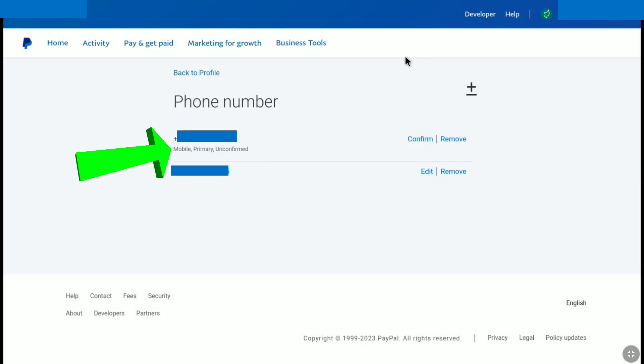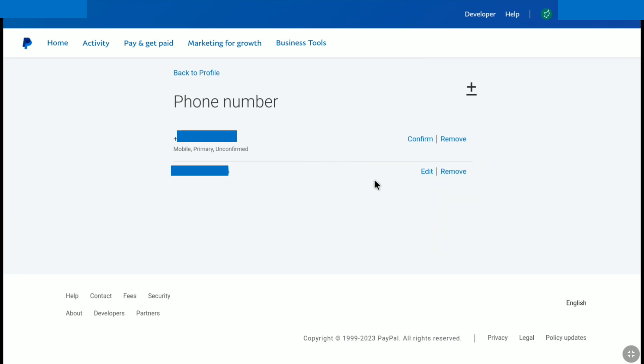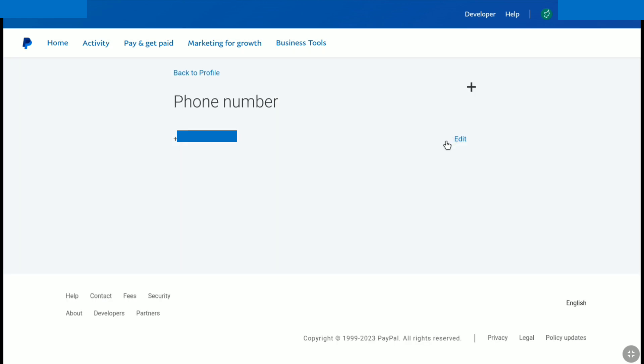And here as you can see, my old PayPal phone number is still my primary phone number and it is unconfirmed. And here I can remove it. So as I have to change my old PayPal number completely to a new number, here I am going to click on remove. And that's it. As you can see, my old phone number has been removed from this PayPal account.